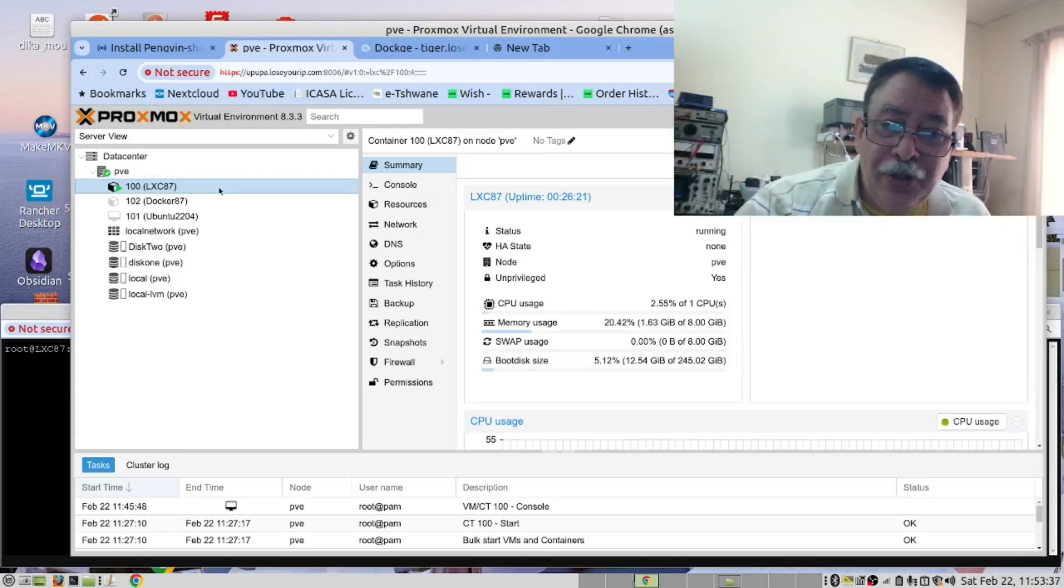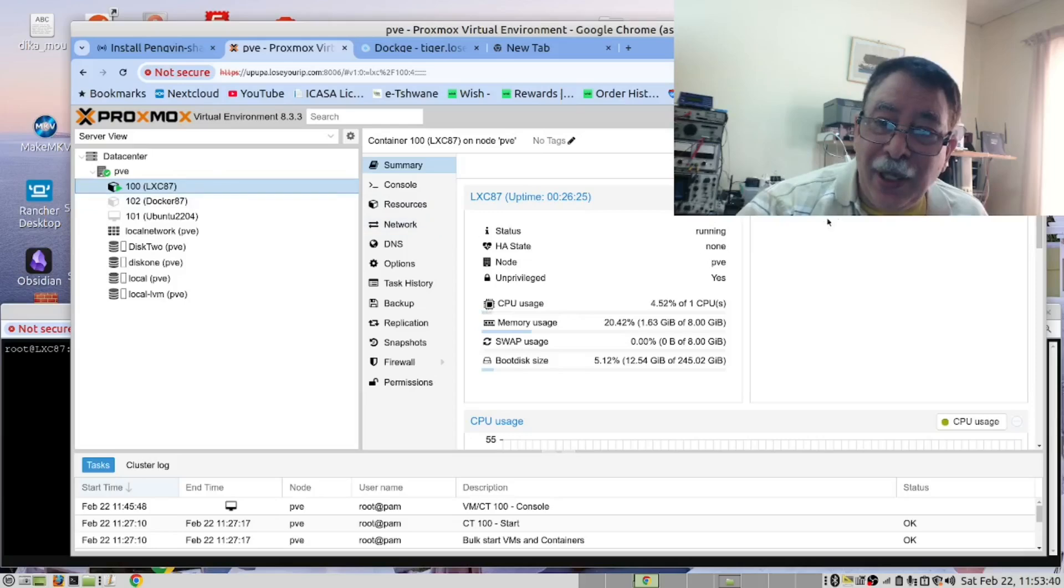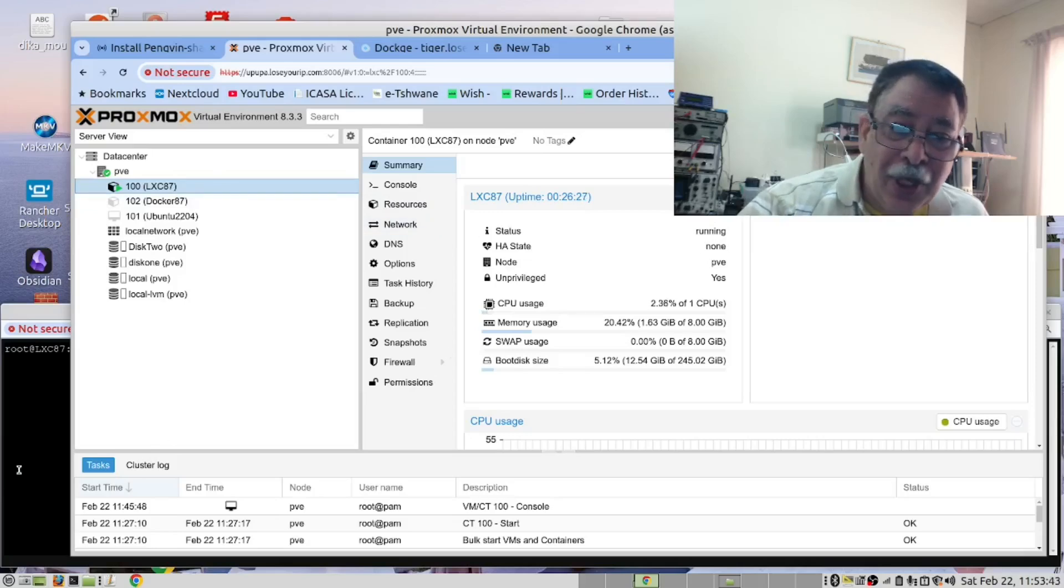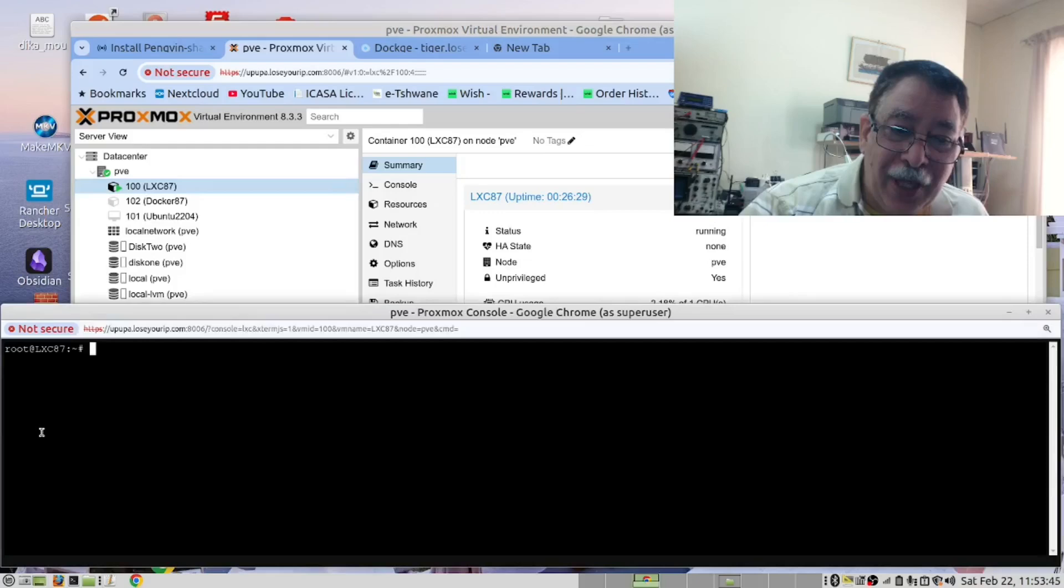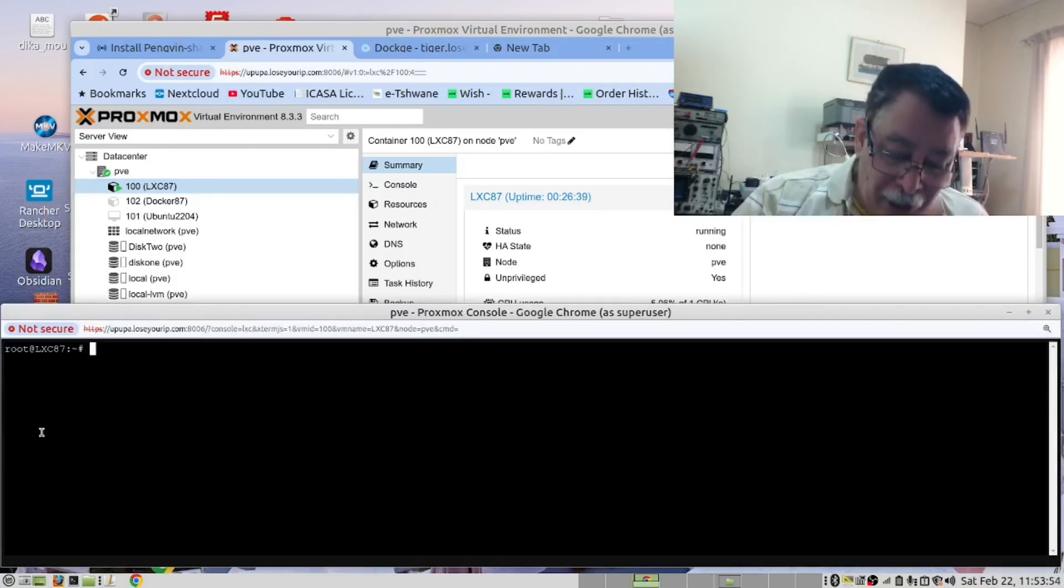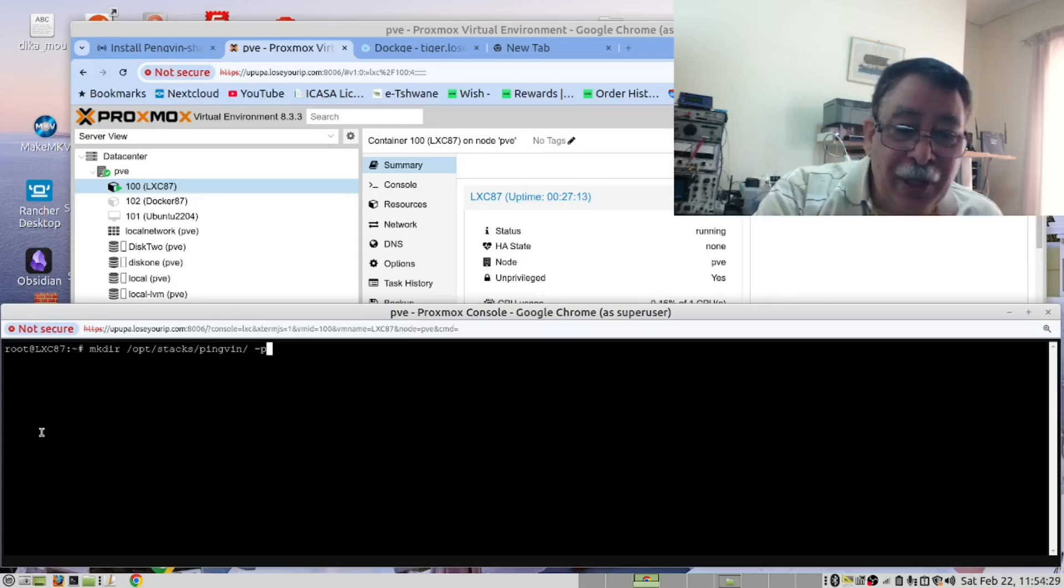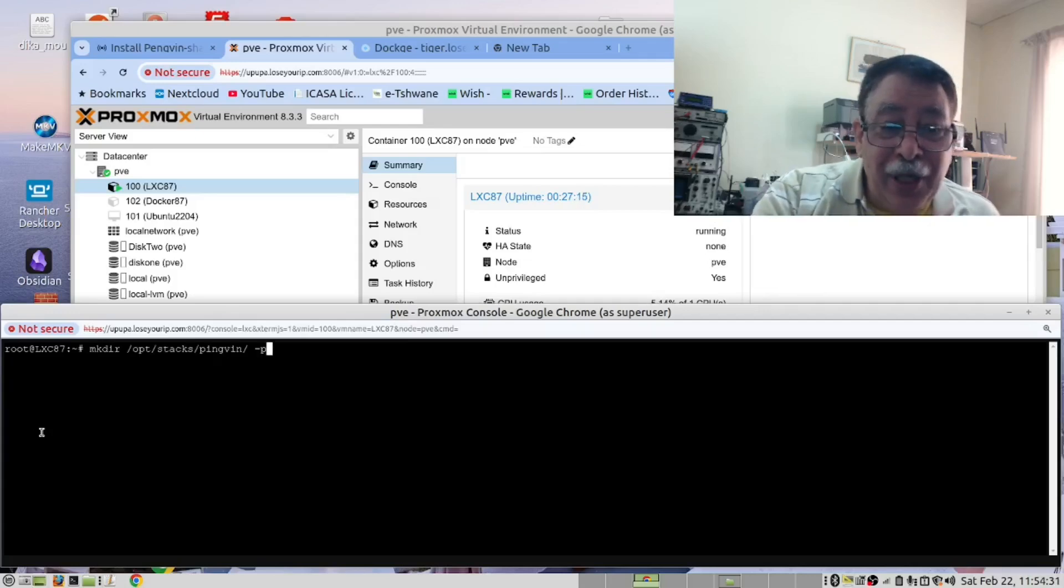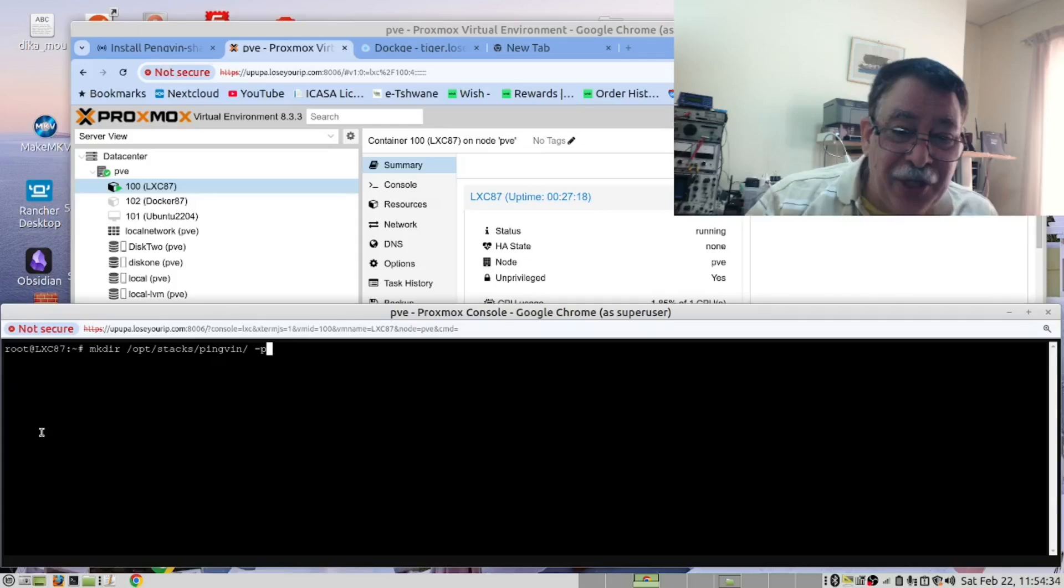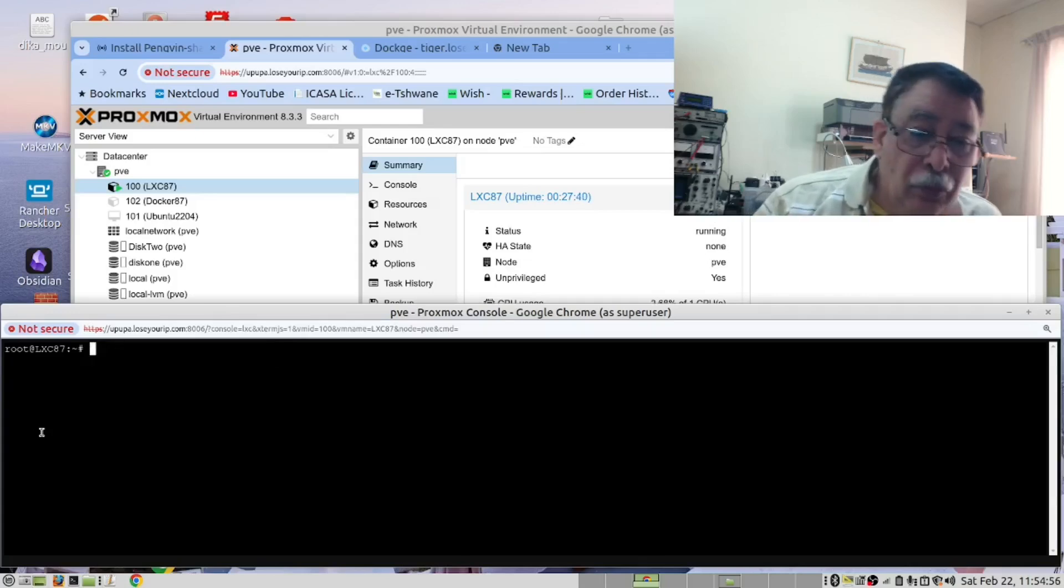You need to connect to your LXC container and you need to open the console. However, we've already done that, so there we are. And then we create a folder inside our Stacks folder. We use this command to create us a folder inside our Stacks folder. And now we open that folder.